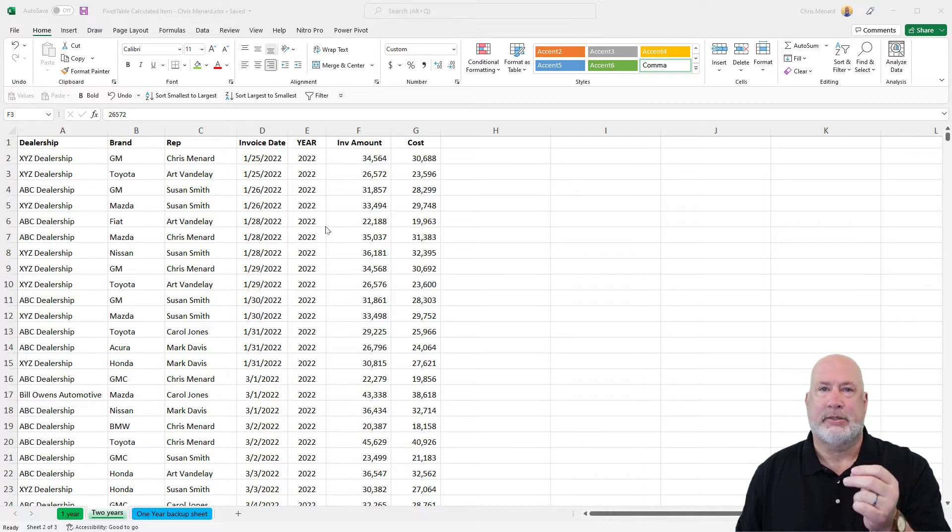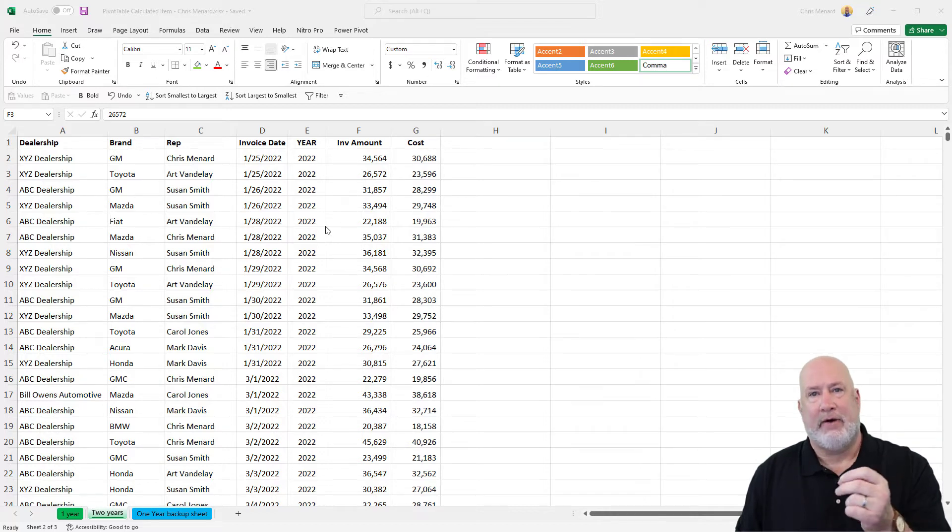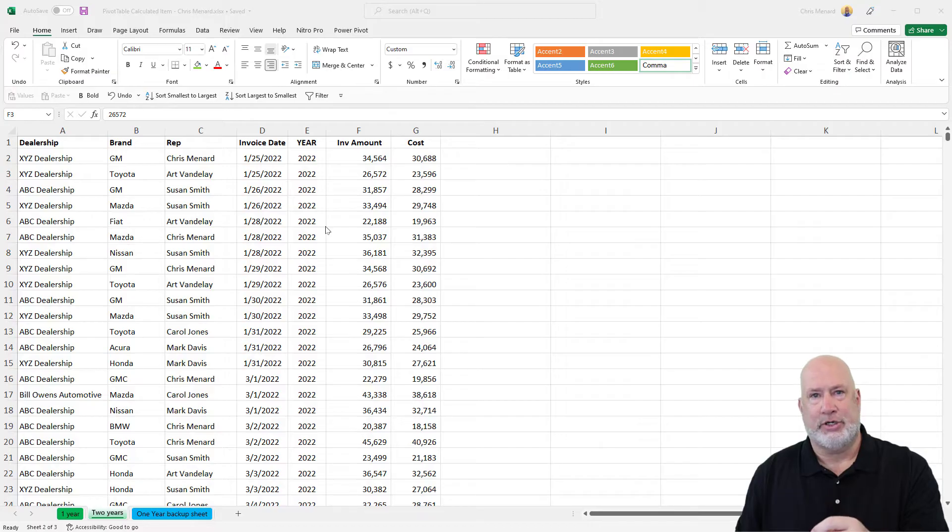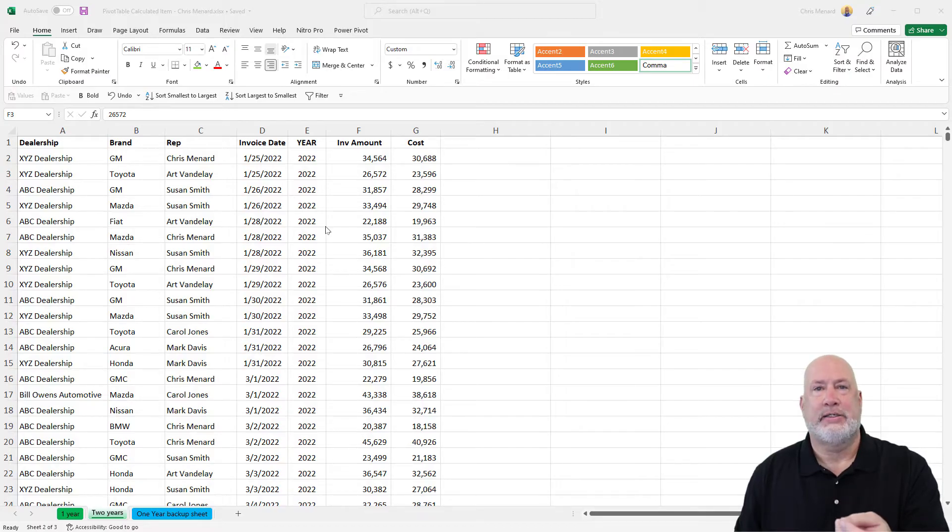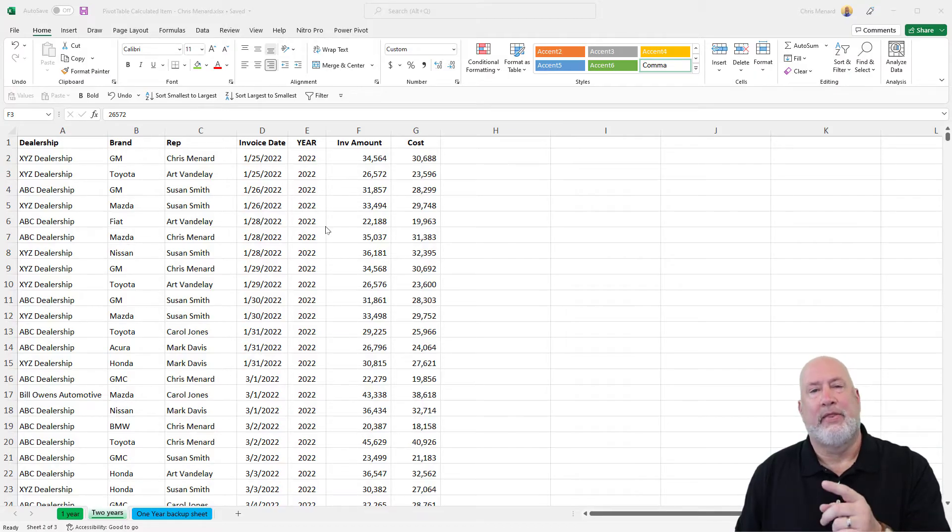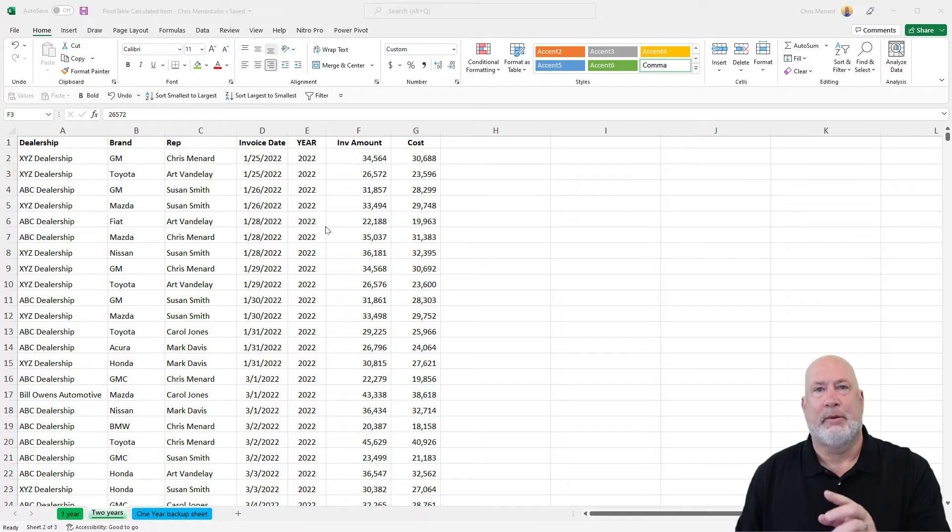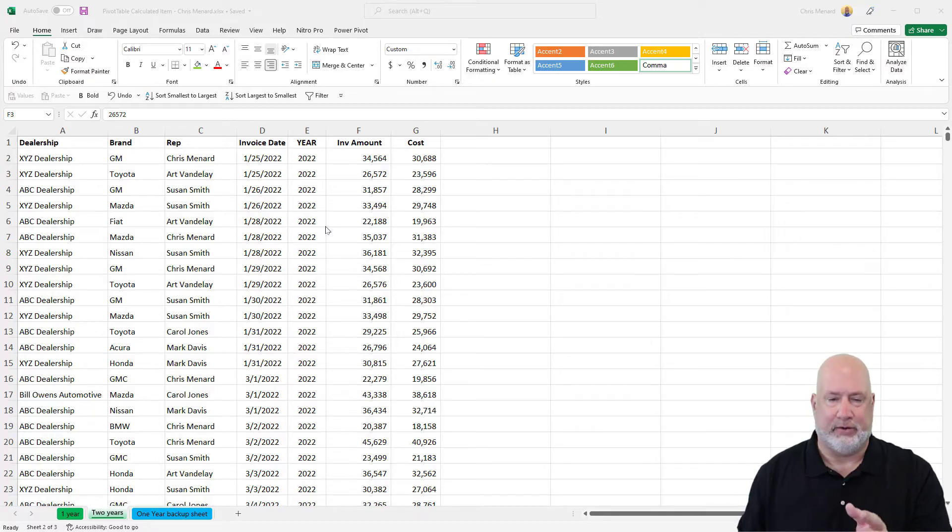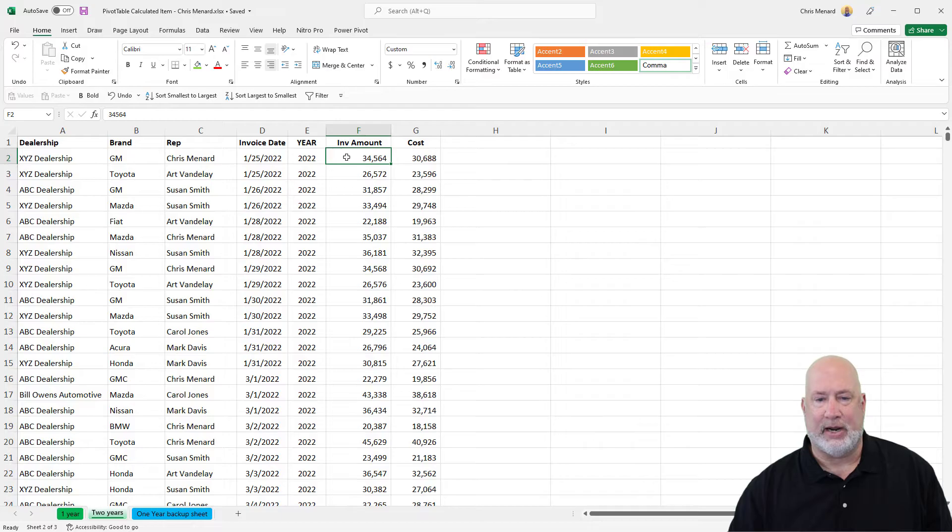But I want us to take one year, find out what's the difference from the previous year, and then figure out what is the percentage change. That's a calculated item compared to a calculated field. So let's go ahead and dive in right here.